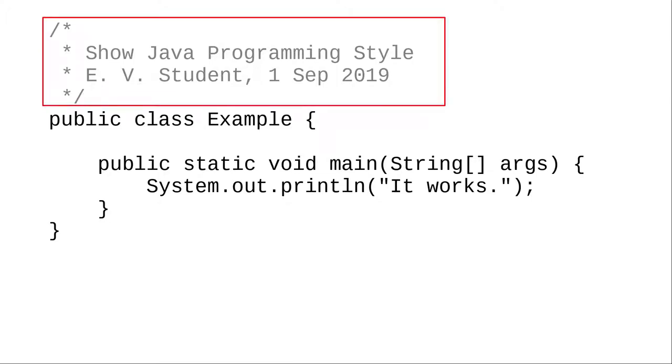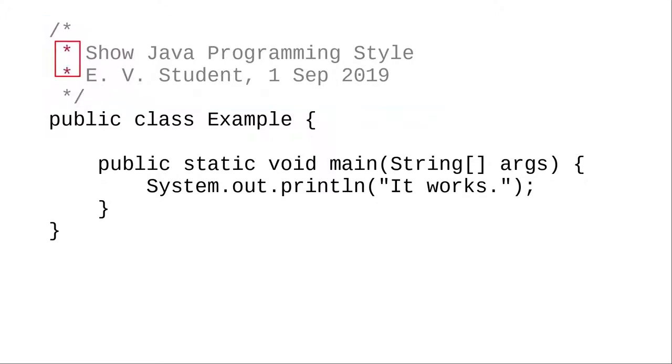Your programs must have comments at the beginning that tell what the program does, and they give your name and the date. One thing almost all style guides agree on is that each line in a multi-line comment begins with an asterisk. Most development environments will insert this asterisk for you automatically.